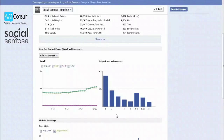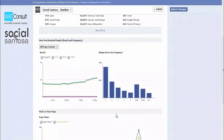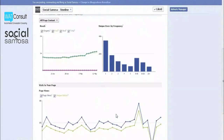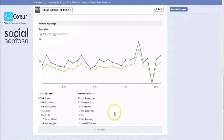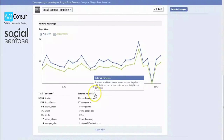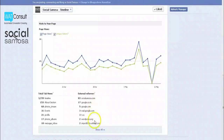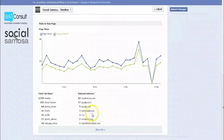The next graph shows page views and unique visitors. Below this graph is one of the most interesting areas of Insights: the external referers. Watch where people are coming from. If the only external referer is Google, you need to get the word out about your page. Guest post on websites and blogs and use your page address in the bio.